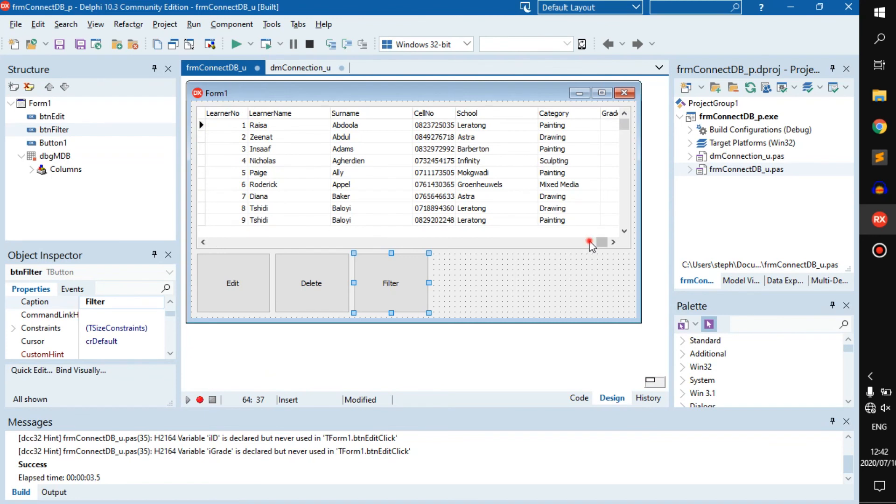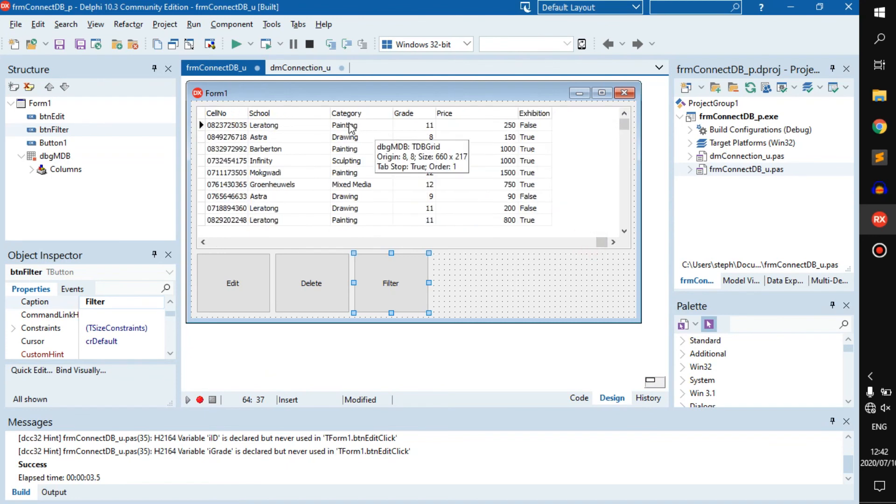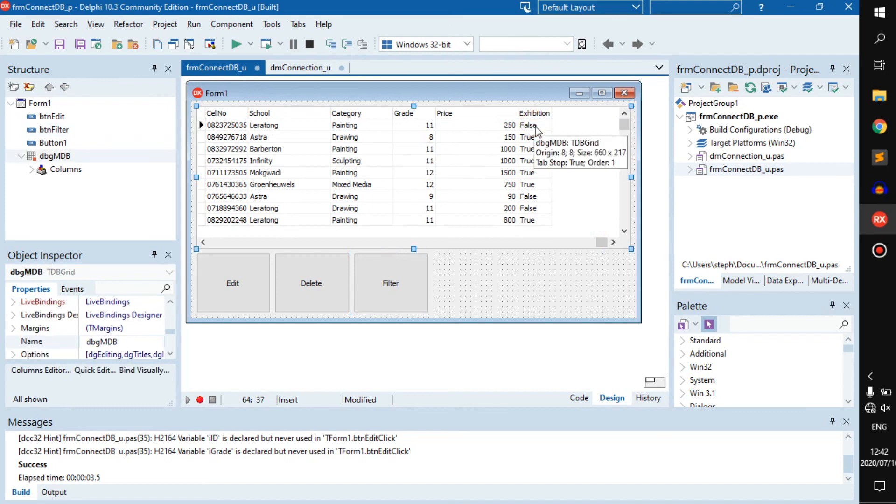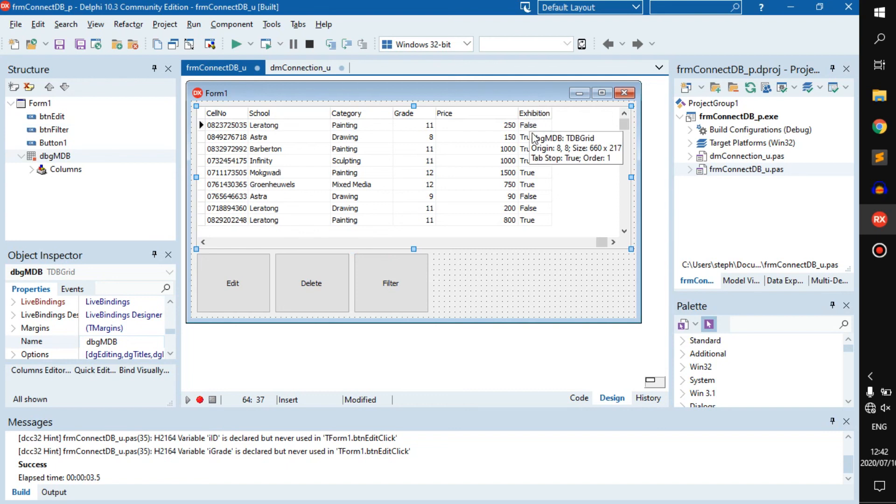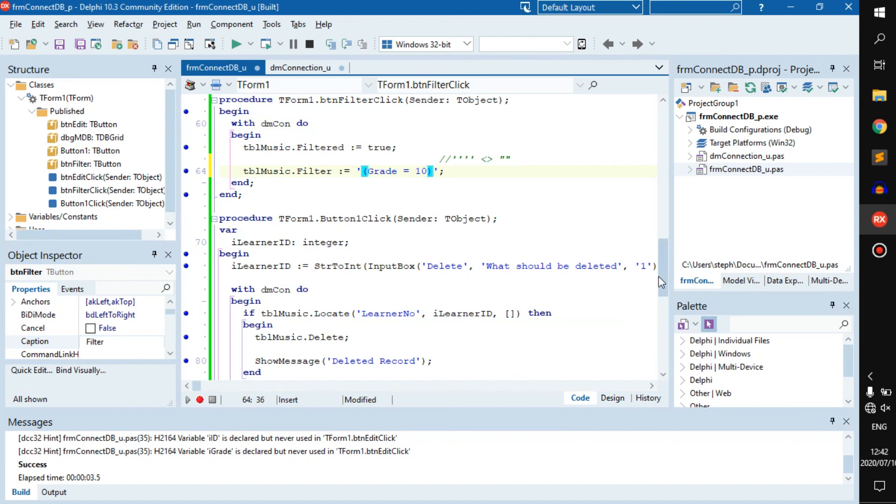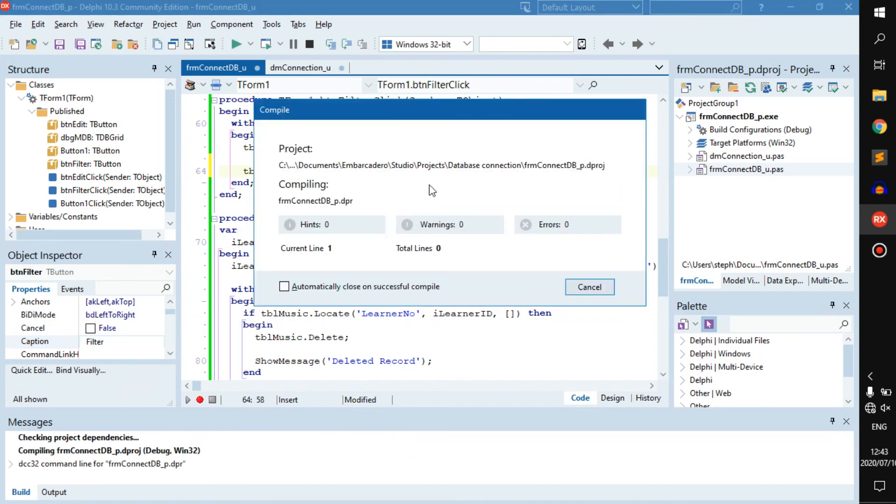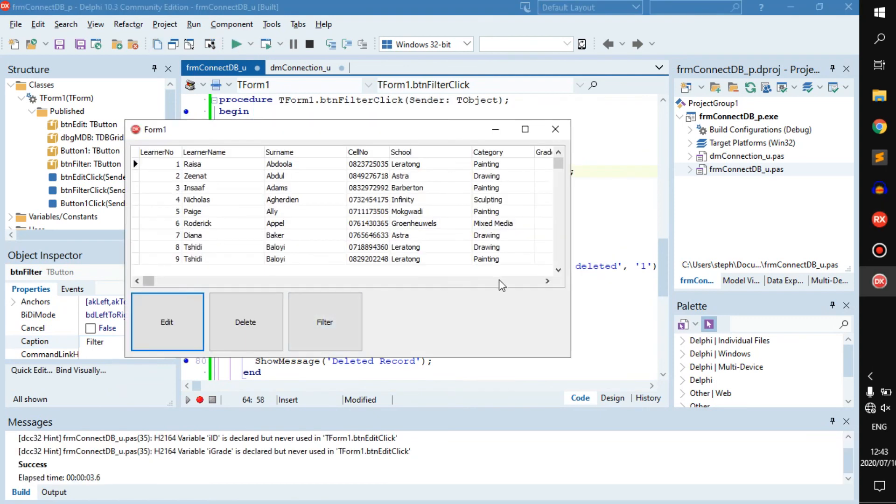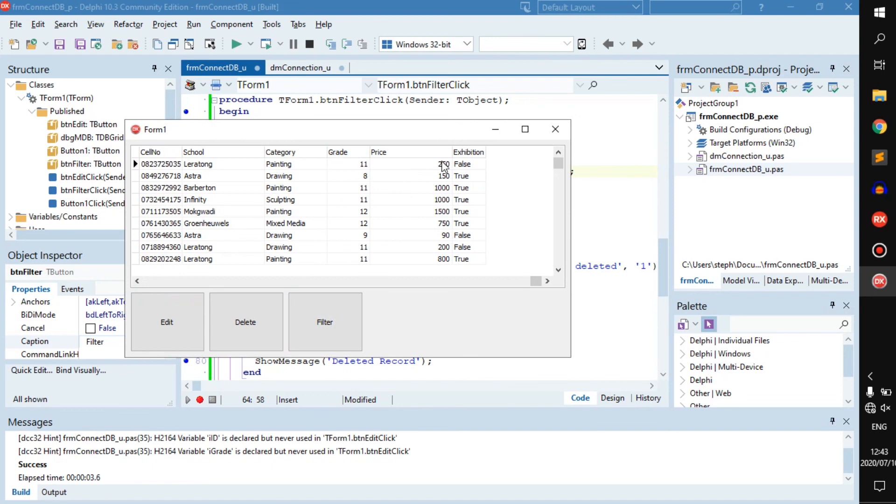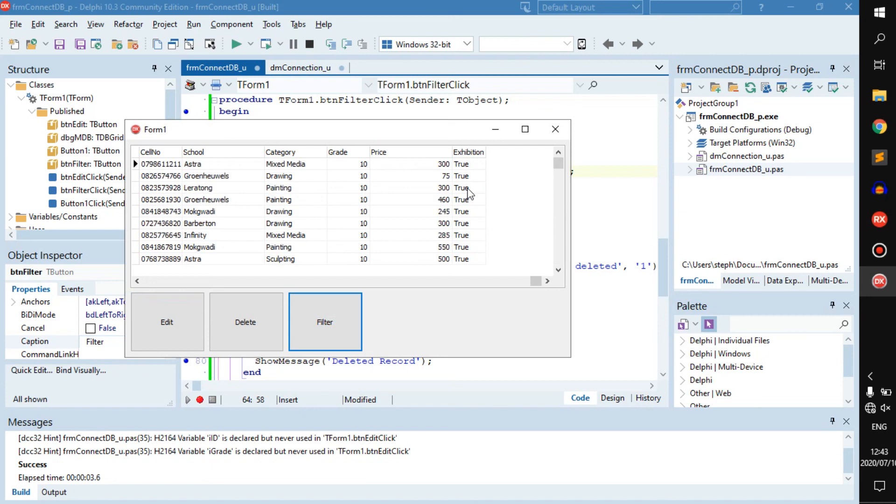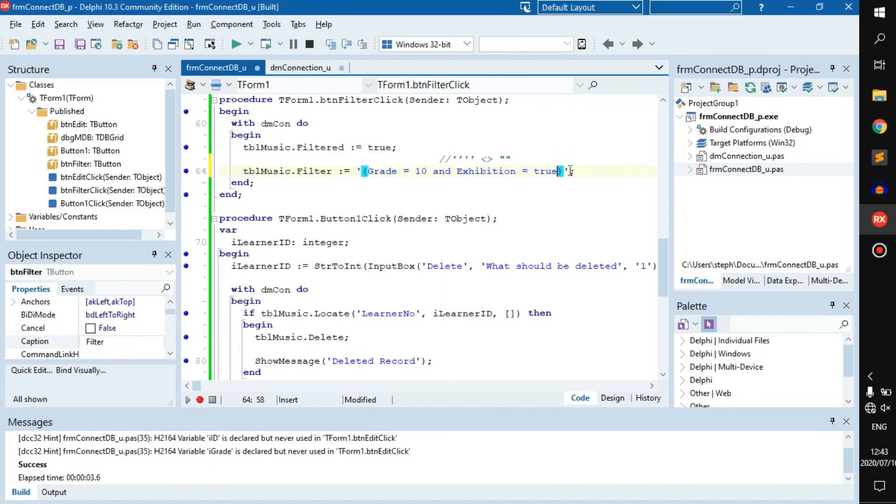But what if you wanted to make sure that if they are, let's say, grade 10 and their expedition is true? So grade 10 and a true expedition. What we do is: and expedition equals true. Now if we run this, there's the grade, there's expedition. Filter: all the grade 10s with the expedition of true.